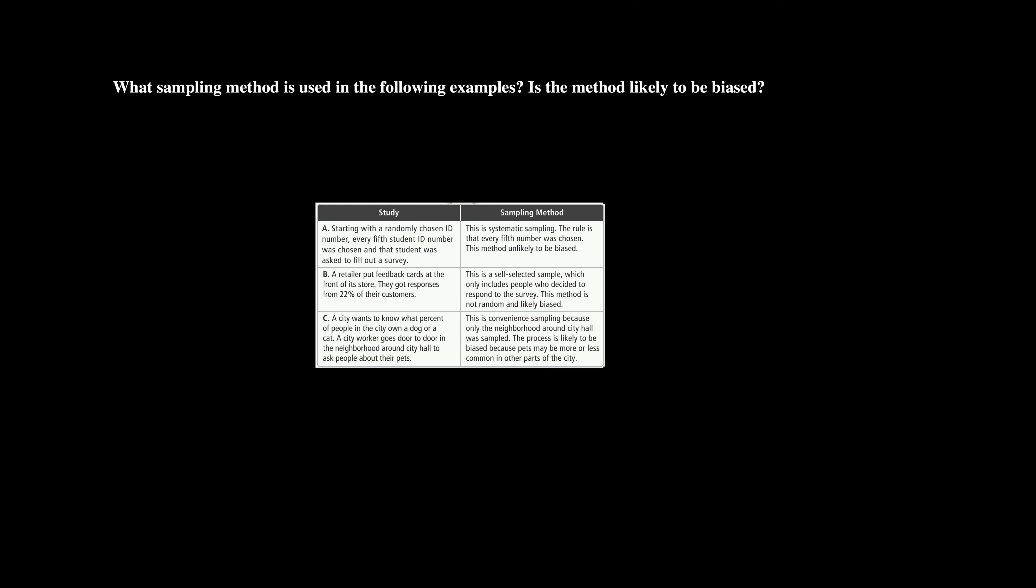Alright guys, so these are the different sampling methods. If you need to rewind and write them down, go right ahead. And if you have any comments or questions, always feel free to ask and I will catch you in the next video.